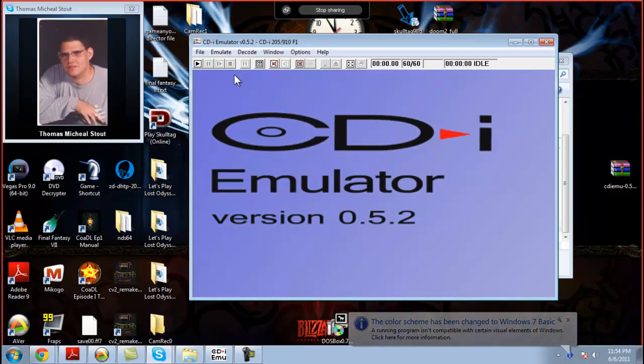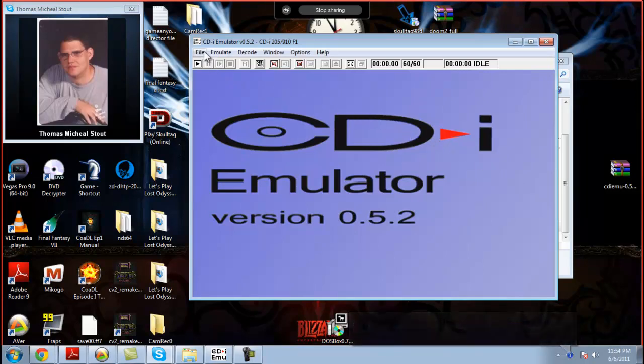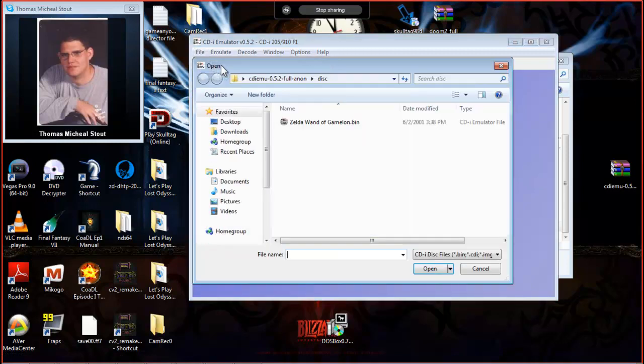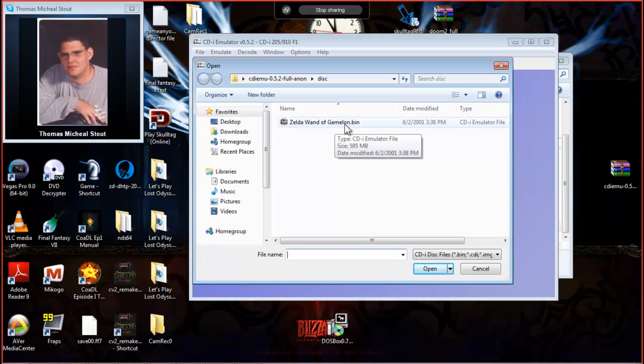Alright, we're going to play some Zelda game for the CDI. It's called Zelda Wand of Gamelon.